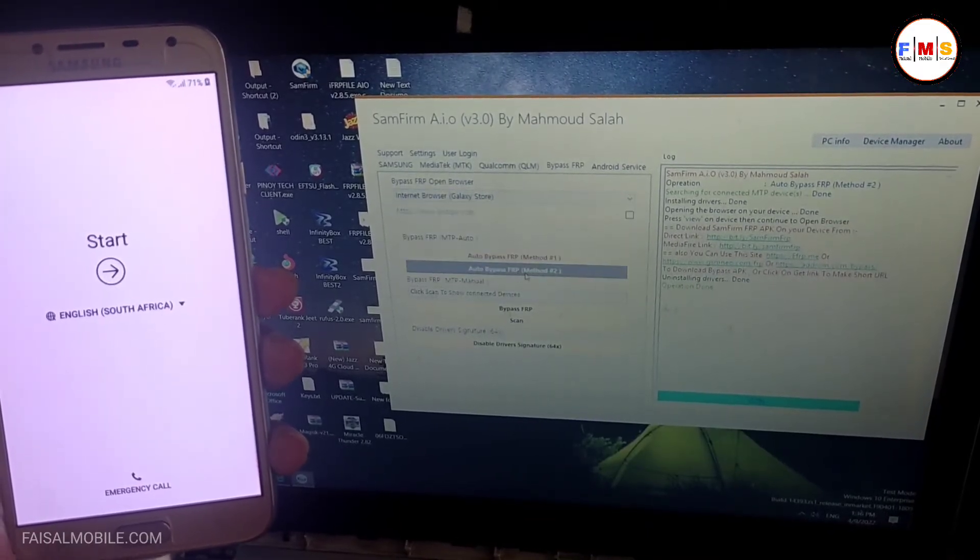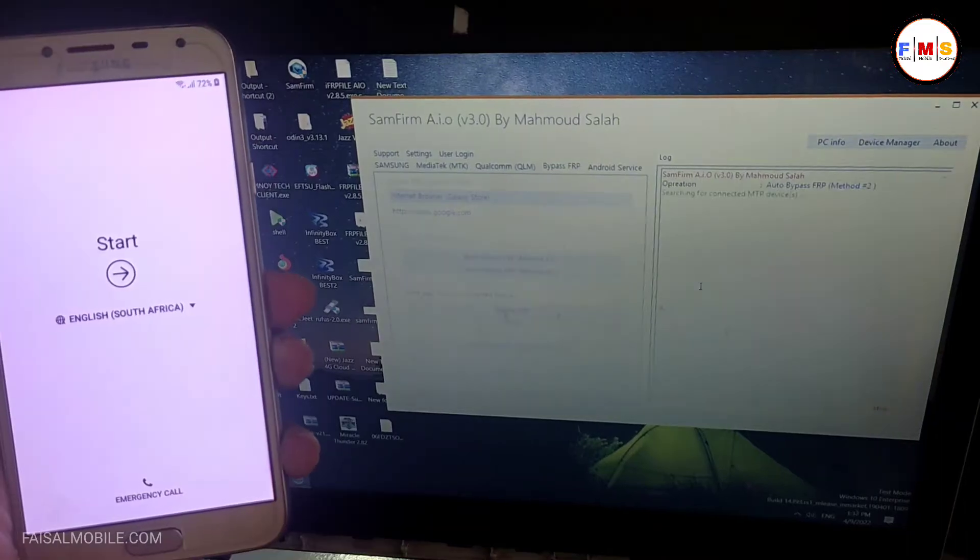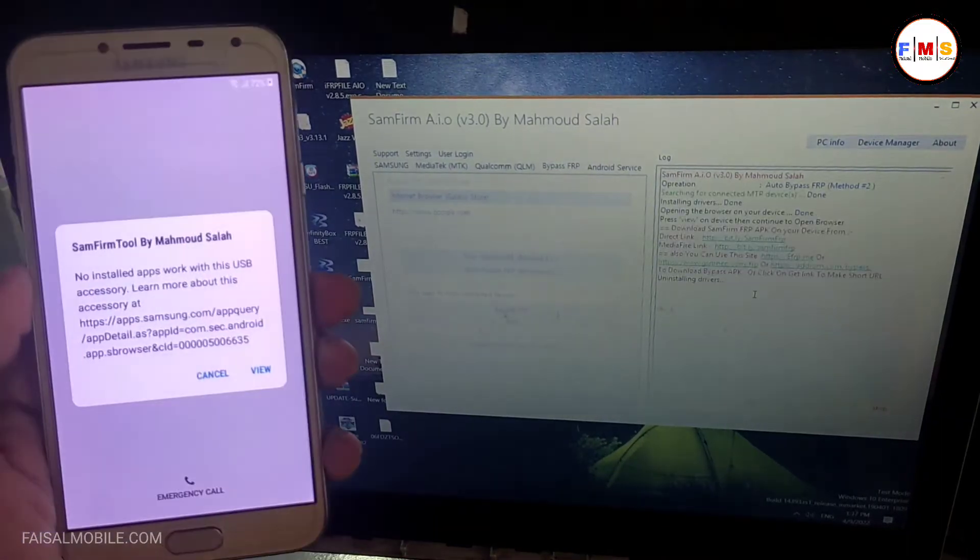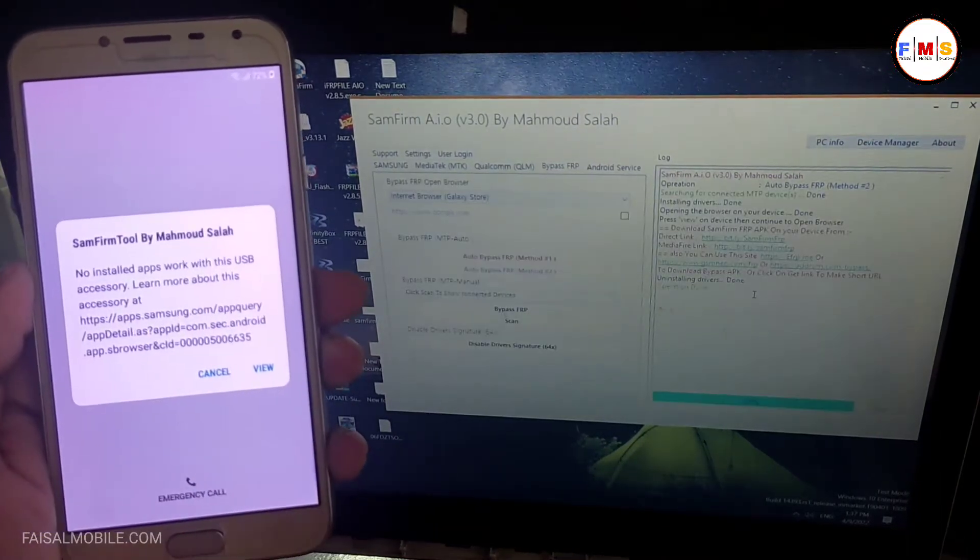Select Internet Browser and Galaxy Store. Now click on the bypass FRP.